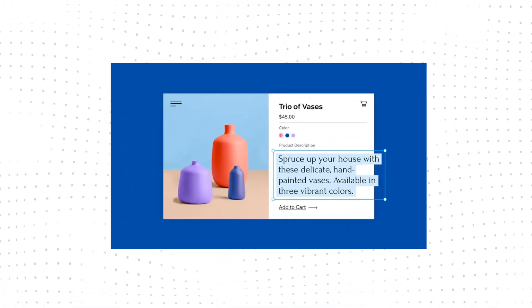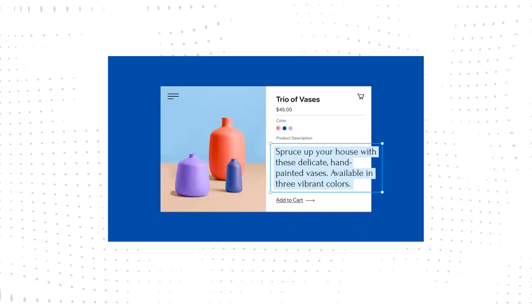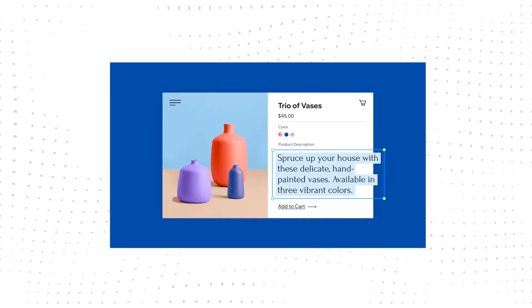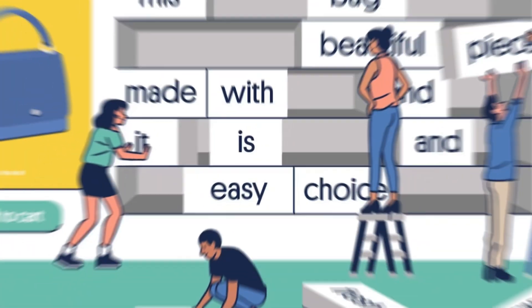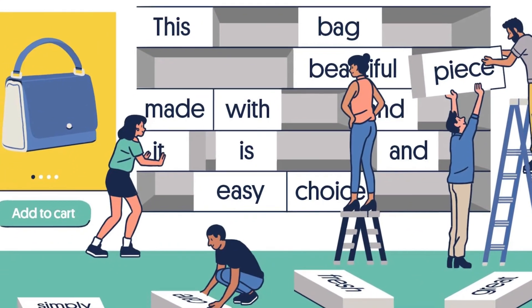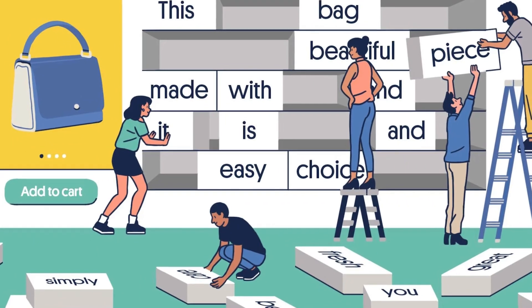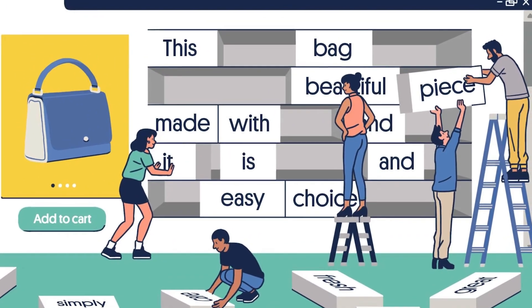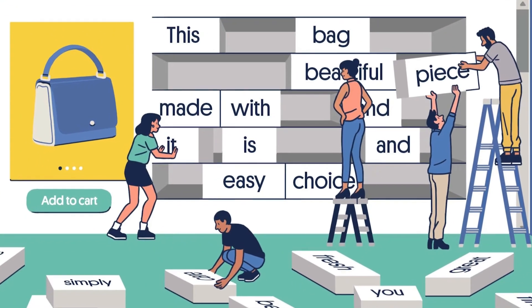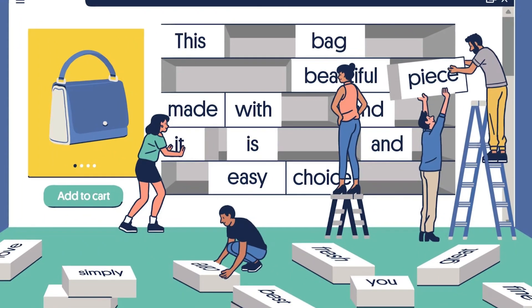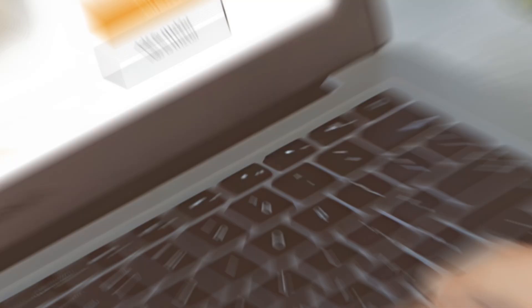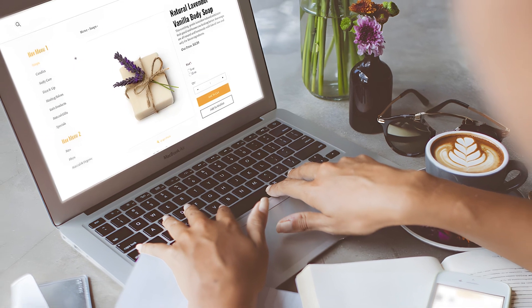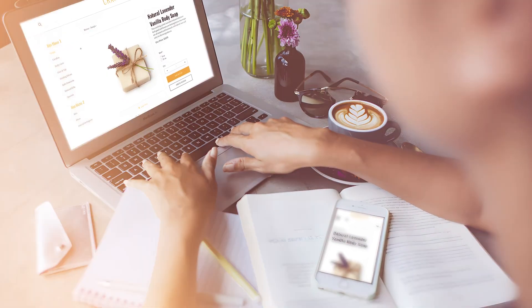Next on that list is product descriptions. If ChatGPT can help tremendously with content creation, of course, it's no surprise that the next on the list is helping with product descriptions. Provided that you feed it the right information about your product, ChatGPT can serve as a very useful tool to generate compelling and persuasive product descriptions.